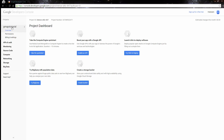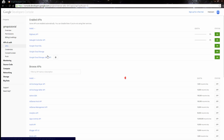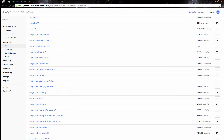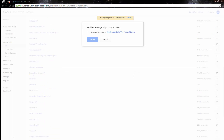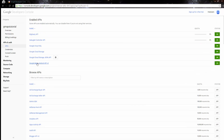Once the project is created, go into APIs and we need to turn on Google Maps for Android. This section shows all our APIs that are currently on. Come in here and turn on the Google Maps Android API — just hit that button, and you'll see at the top that it is now currently active and enabled.